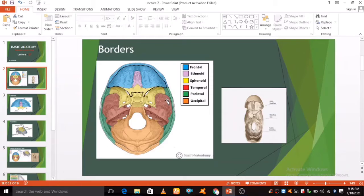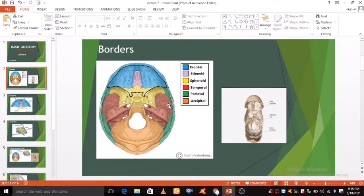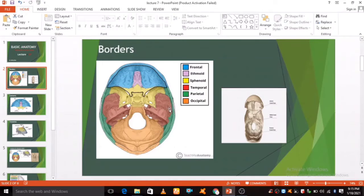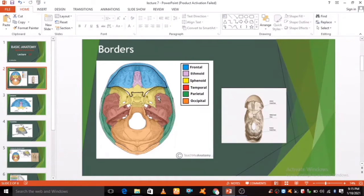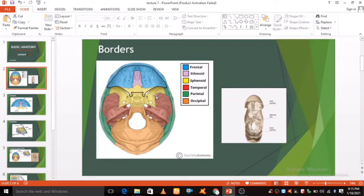The limbus is a bony ridge that forms the anterior border of the prechiasmatic sulcus, a groove running between the right and left optic canals. Posteriorly and laterally it is bounded by the lesser wing of sphenoid bone.